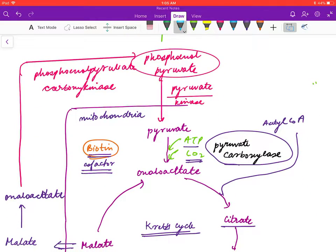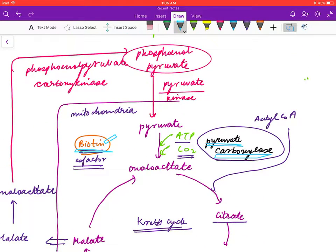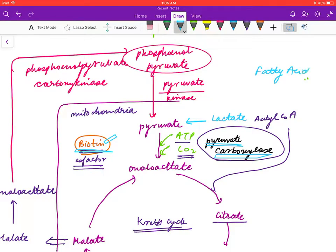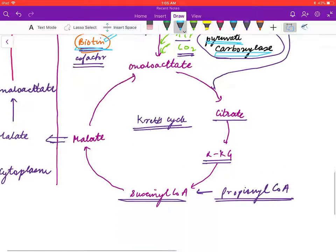Another important point: biotin is the cofactor for the enzyme pyruvate carboxylase. Lactate can enter gluconeogenesis directly through pyruvate. Fatty acids are metabolized to acetyl-CoA, and acetyl-CoA then enters the Krebs cycle.